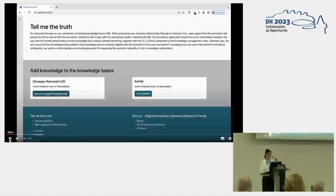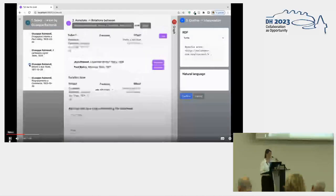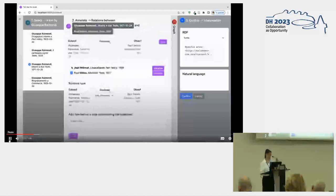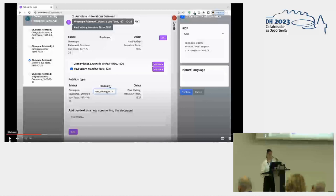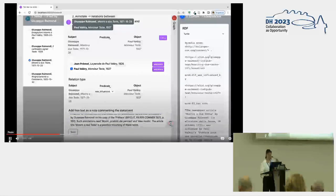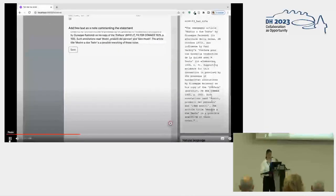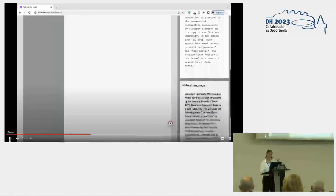The user decides to start with Giuseppe Raimondi's knowledge base, and in this sidebar we can find some texts written by Raimondi to use as subjects of new triples. For instance, the user decides to use a Raimondi text as the subject of a triple, and she also sets an object — in this case Paul Valéry — and a predicate: 'was influenced by'. She also inserts a comment on this statement, and what we obtain is an RDF triple in which we have the formalization of the statement she just created, along with a natural language explanation of the triple.